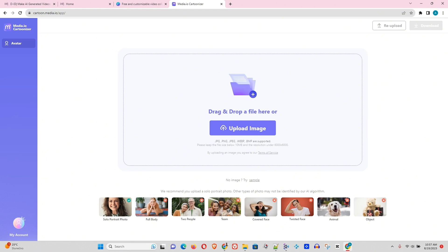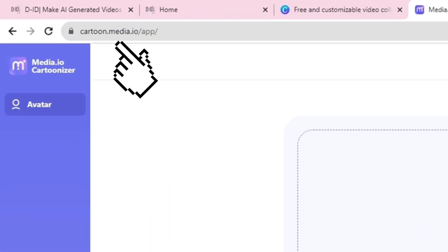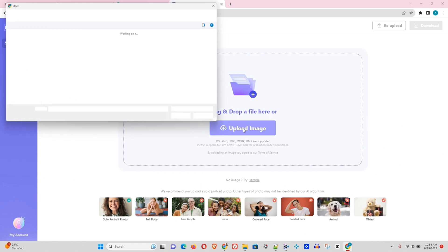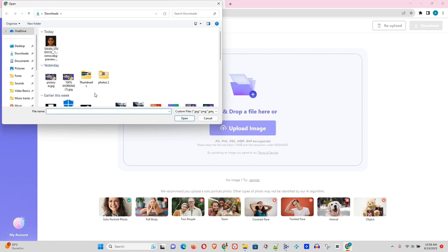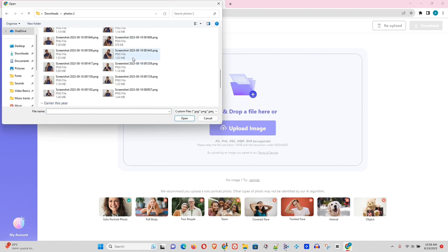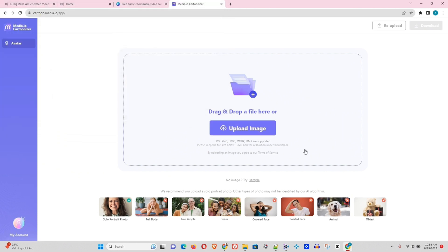Alright guys, now what you want to do is head over to this website here called cartoon.media.io. And you will sign in with your Gmail. Once you sign in with your email address, you'll be taken to this dashboard like this. Now what I'm going to do, I'm going to upload a photo. So let me go ahead and find a photo on my computer. I have a bunch of pictures here. Let me just choose, let's choose this one, for example. Nice little picture of myself.